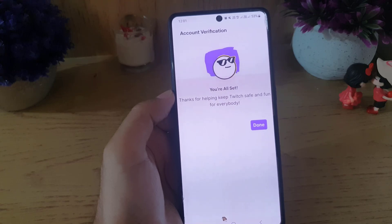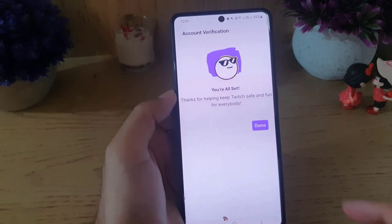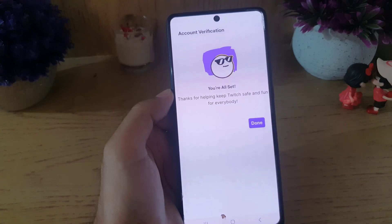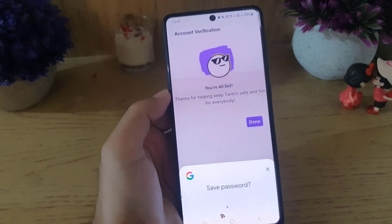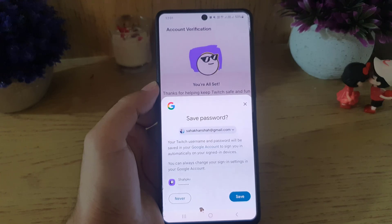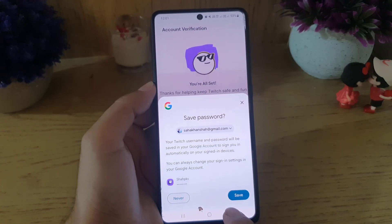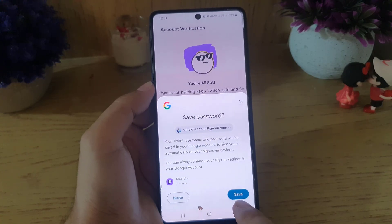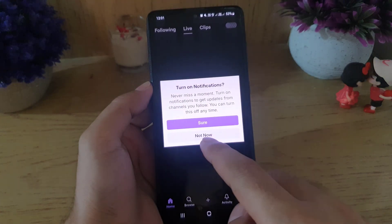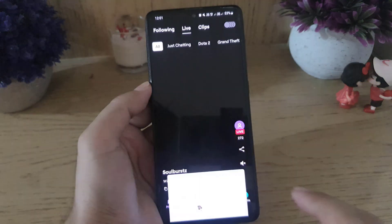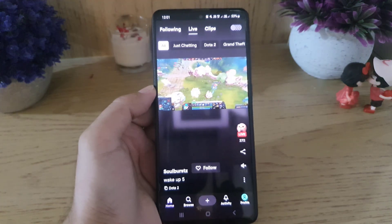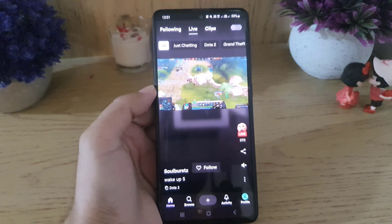Now it says account verification — you're all set — and then you need to tap on done. If you want to save your password to your Google account you can do that; if not, tap on never.